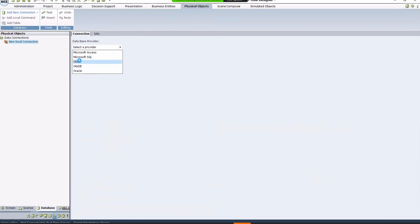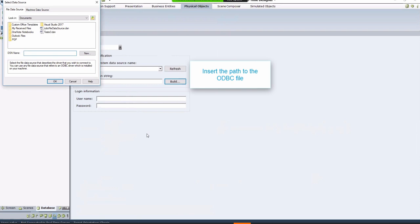In the Use Connection string box, click Build to insert the path where the ODBC file you're connecting to is located. Go to the Machine Data Source tab and select the database you've created earlier.